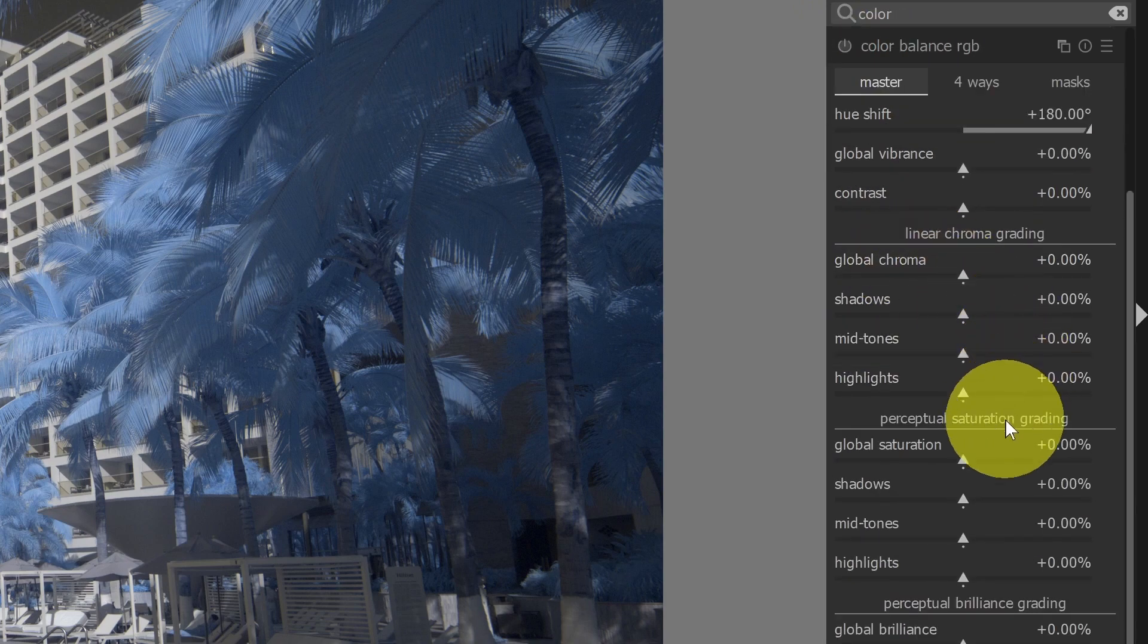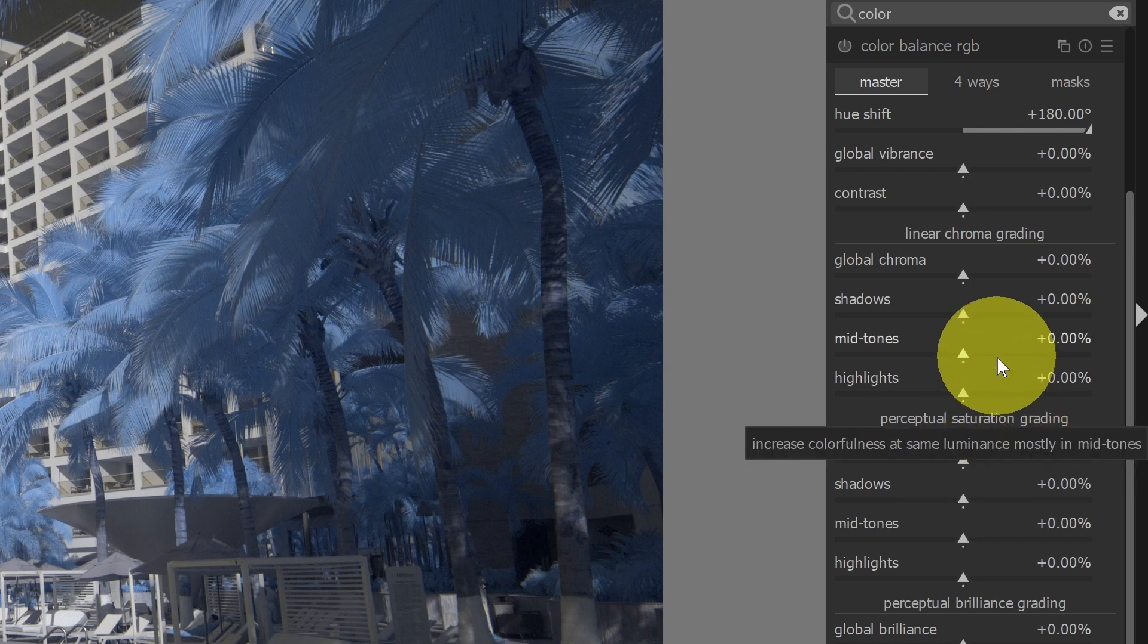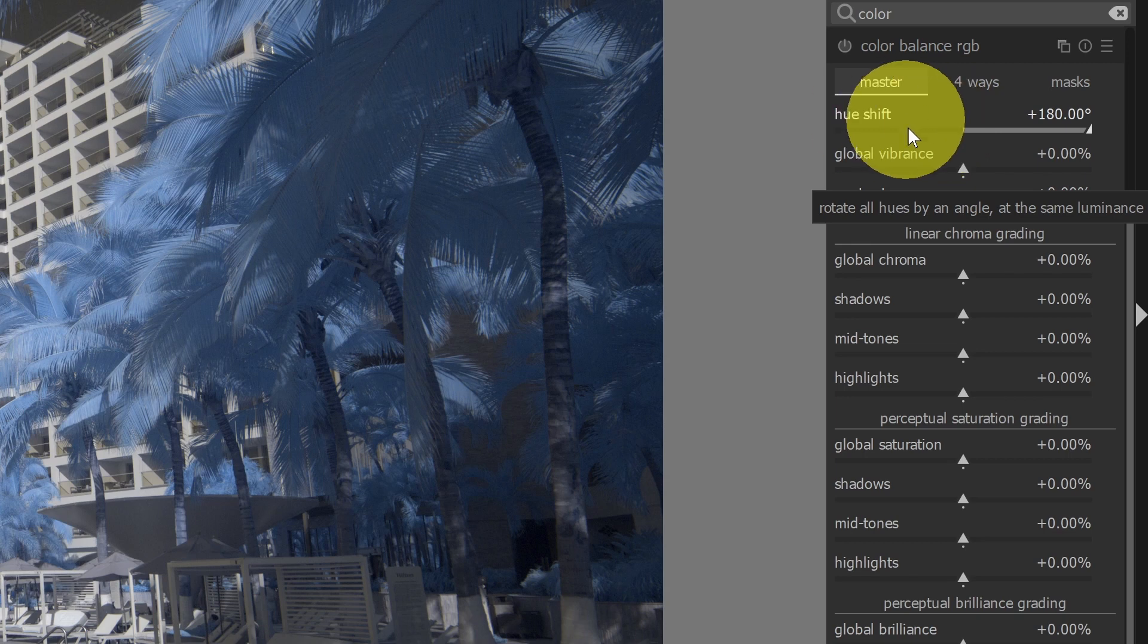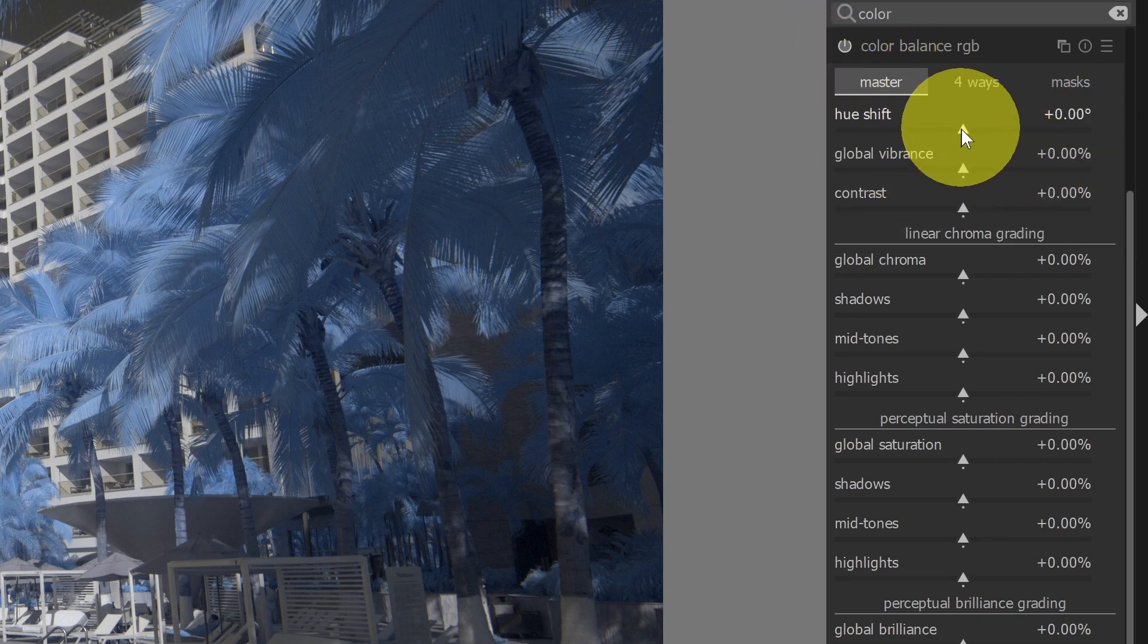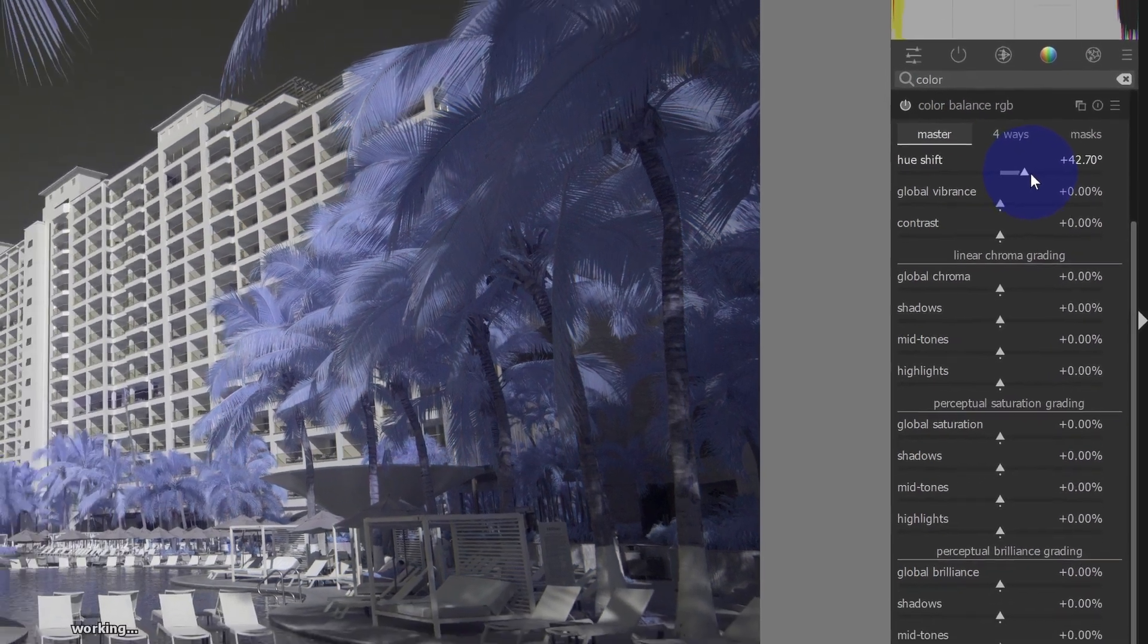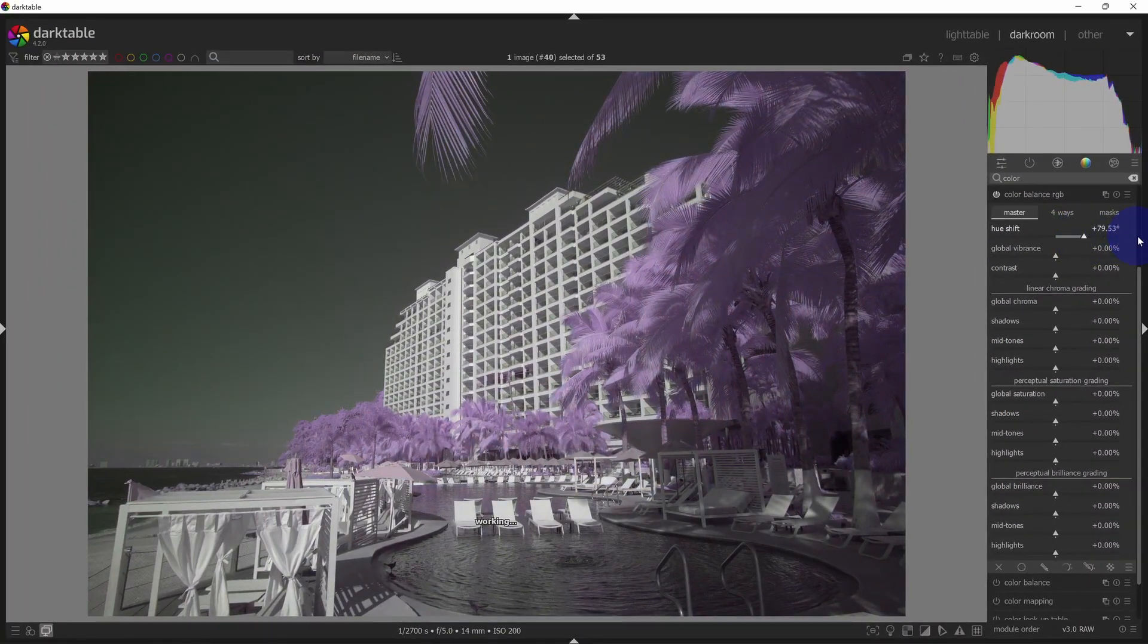And if I open this up, there's a lot of options available. But the main one that you'd want to pay attention to is on this master tab, the shift hue. Make sure the module's turned on, and I can take my hue, and I can drag it to see a variety of colors.